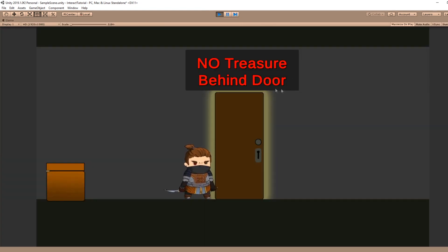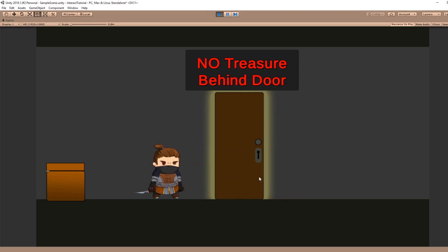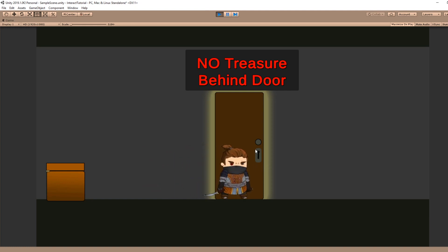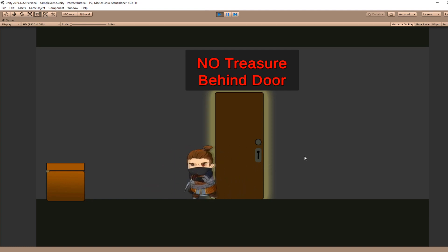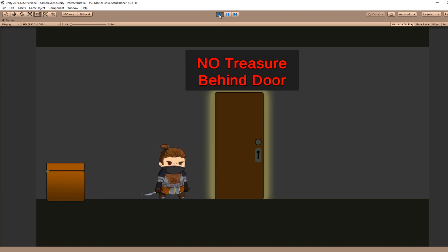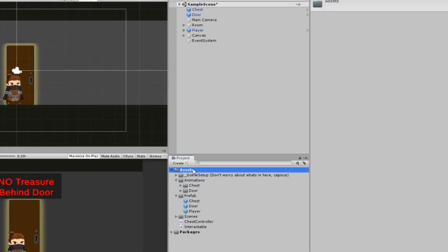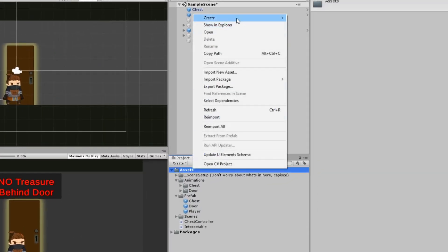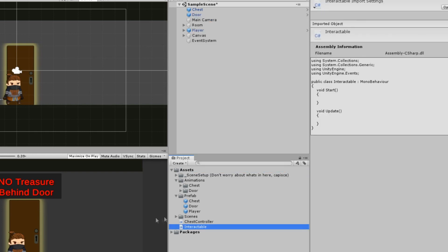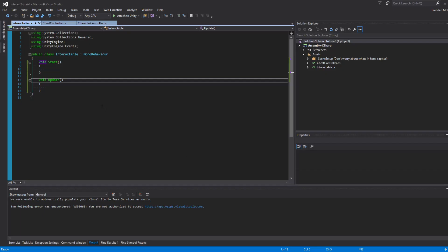We also have this sign that says 'no treasure behind this door' — I don't believe that, it's very obvious there's treasure behind this door, but it appears to be locked. So we need to find a key to open this door. The first thing we want to do is create a new script — right-click on Assets, create C# Script. I already have one called Interactable that's empty, so we'll open that up.